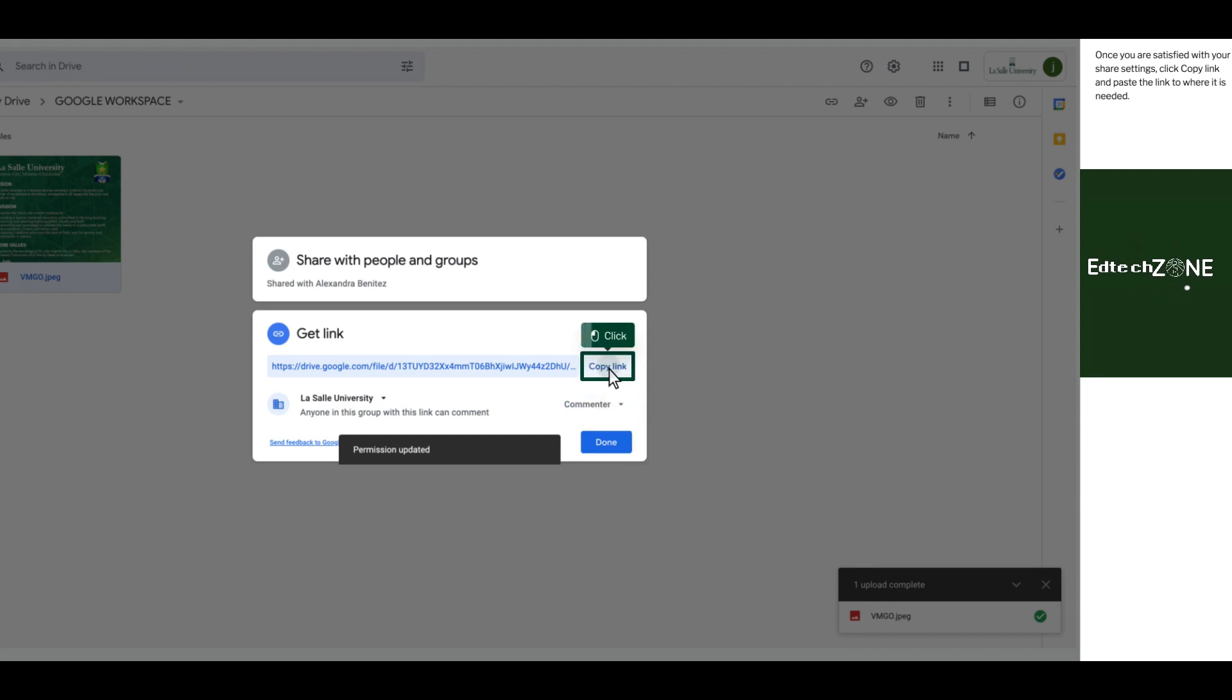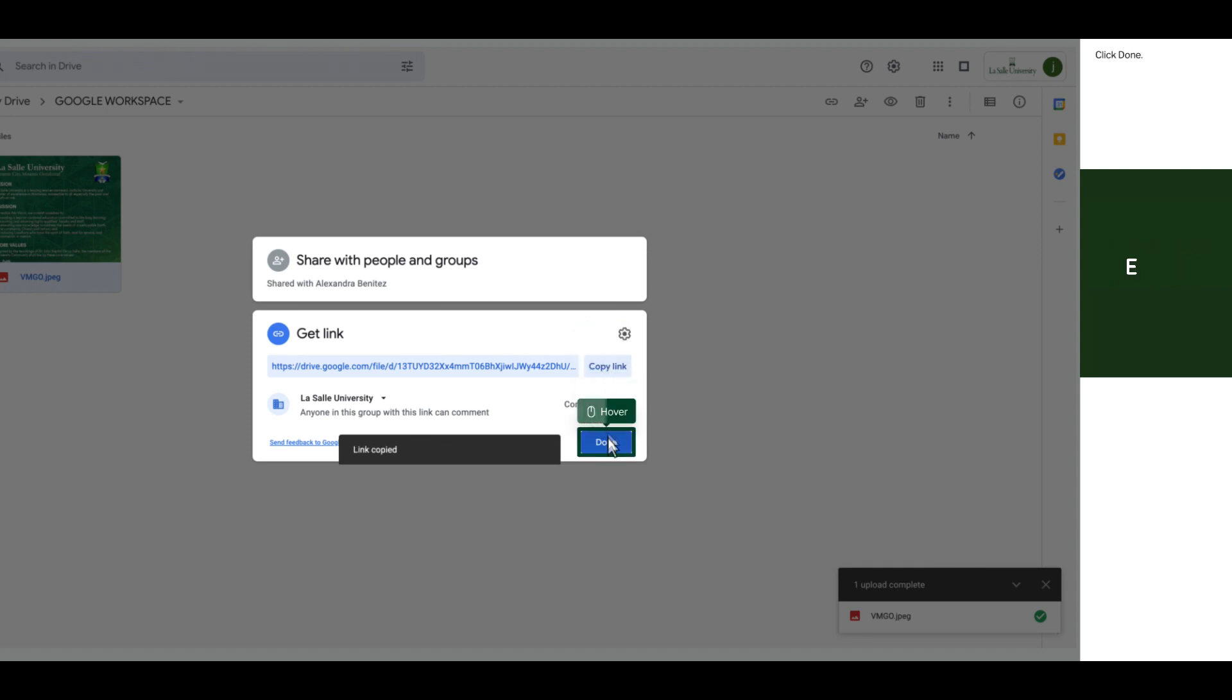Once you are satisfied with your share settings, click Copy Link and paste the link to where it is needed. Click Done.